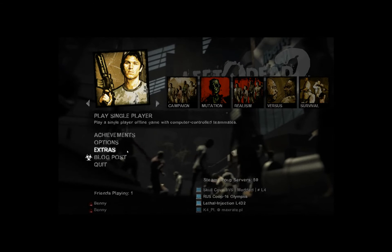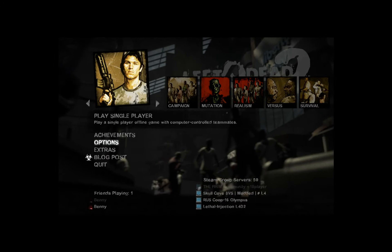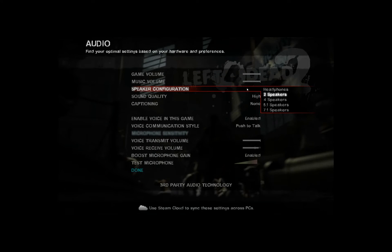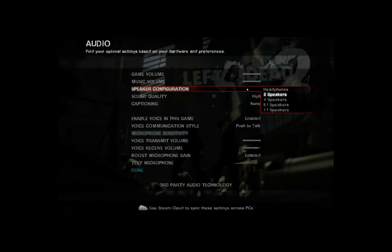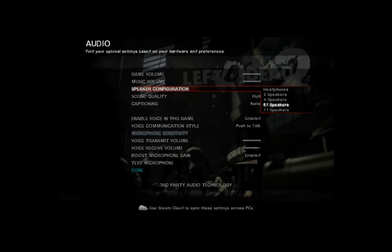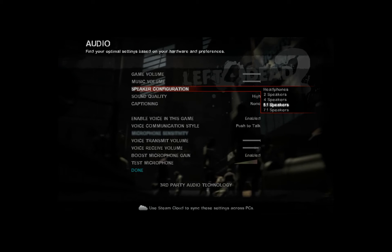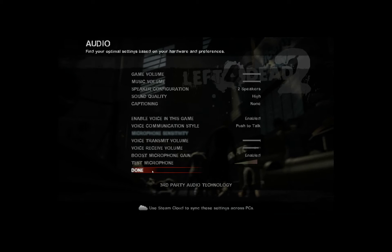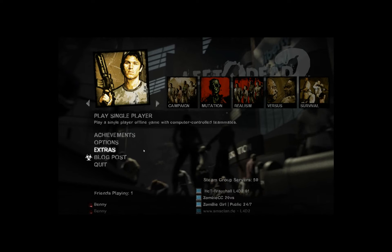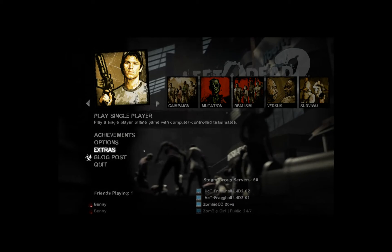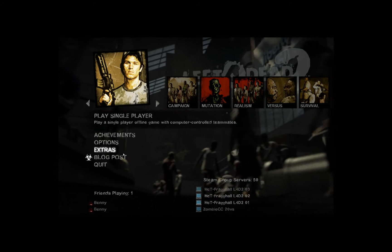Now what I usually do: go to Options, then Audio. My speaker settings are already set to two speakers, but usually it's on 5.1. Set it from whatever configuration you have to two speakers — this will prevent any audio issues. The game will actually set itself to two speakers by default when you start converting, but setting it manually prevents audio issues that may occur.